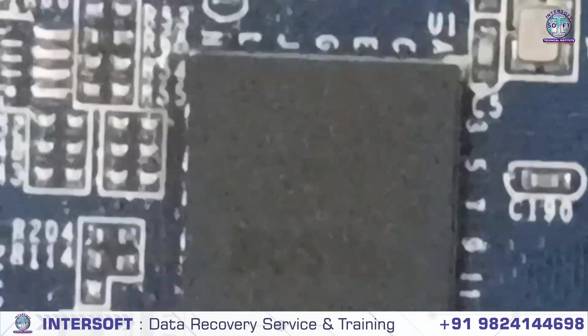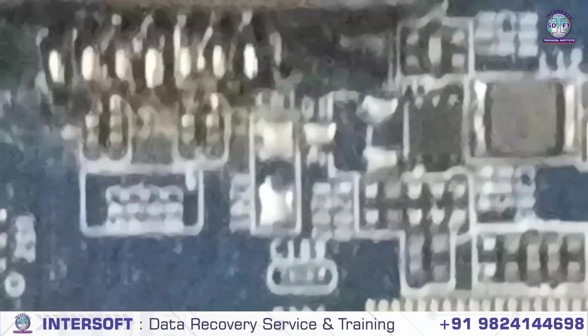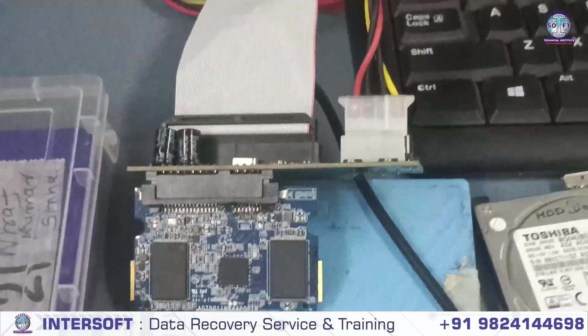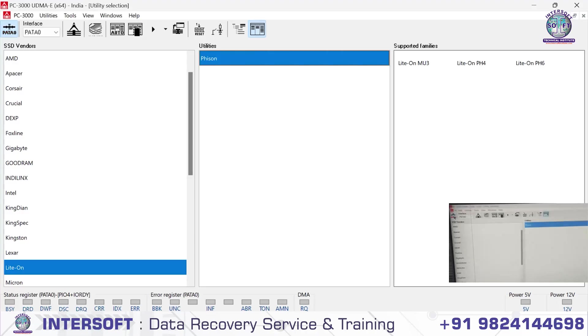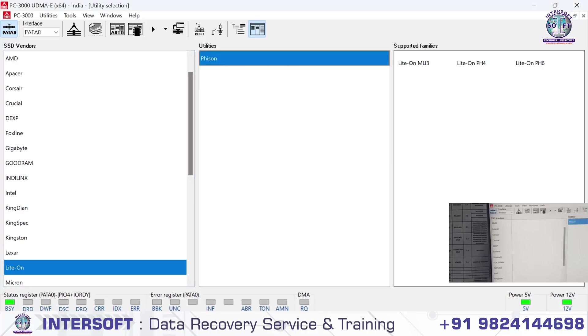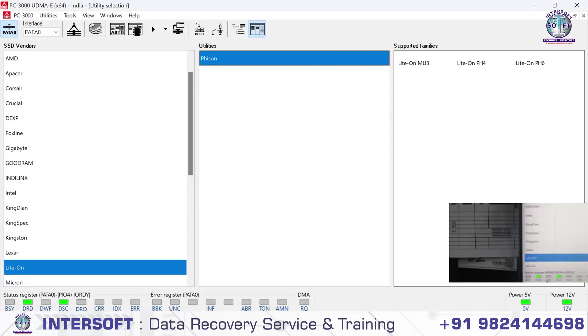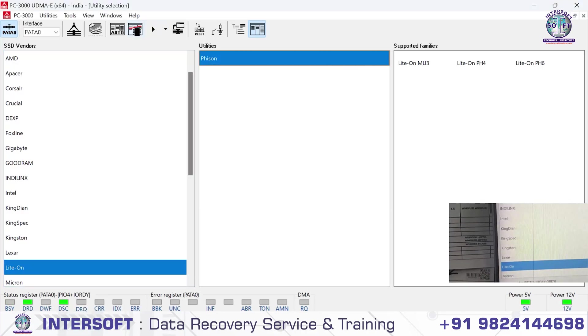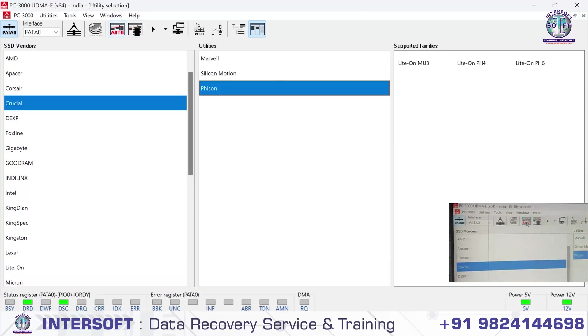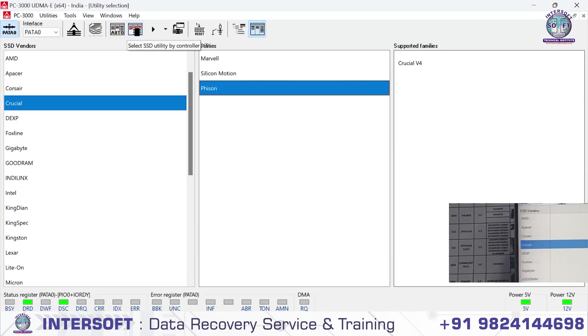We've connected this here. Now we give the power. When we power on, BUSY and DRDY come, then we go ATA 0, select it. It's been automatically selected as Crucial Vision.